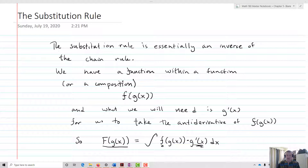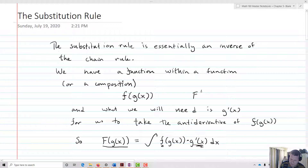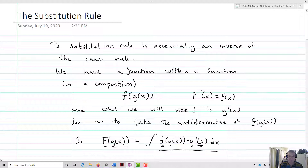So our big F of g of x is going to equal the integral of f of g of x times g prime of x. That makes sense because we know that F prime of x equals little f of x. Utilizing the chain rule, if I take the derivative of big F of g of x, I get f prime of g of x times g prime of x, which gives me exactly that. So using the fundamental theorem of calculus, in order to go backwards, I'm going to need this g prime part.